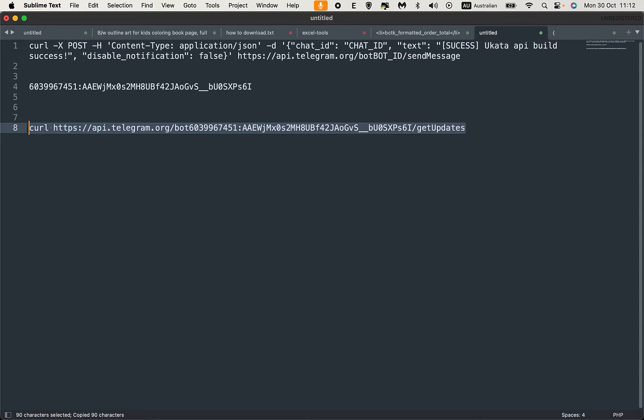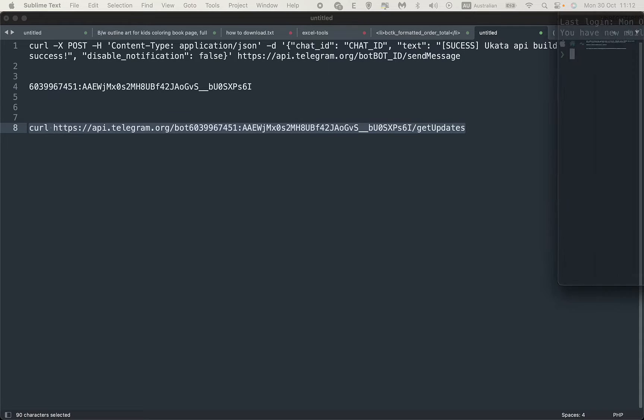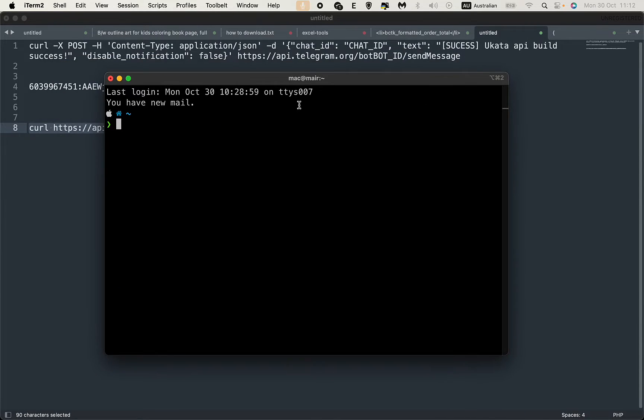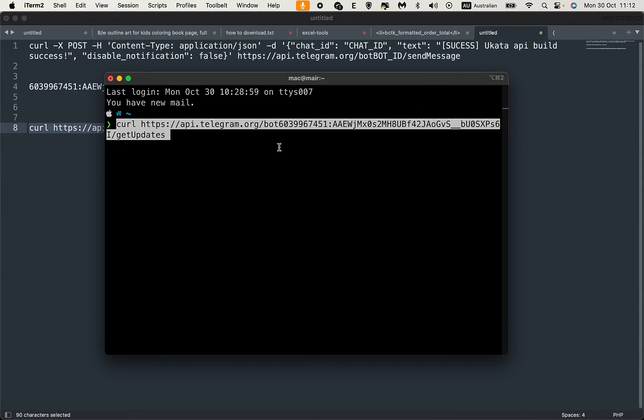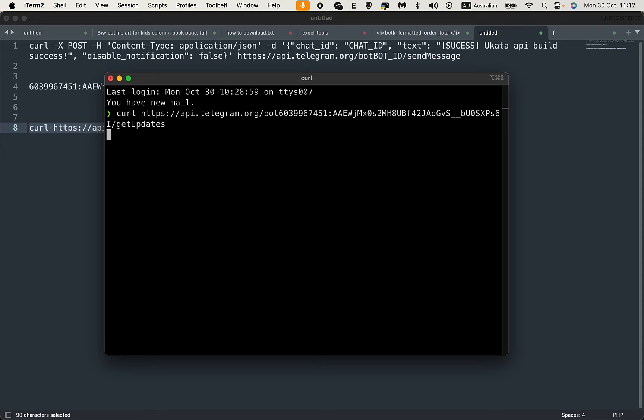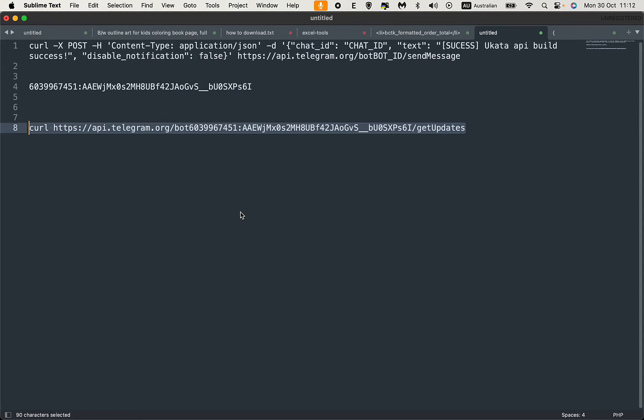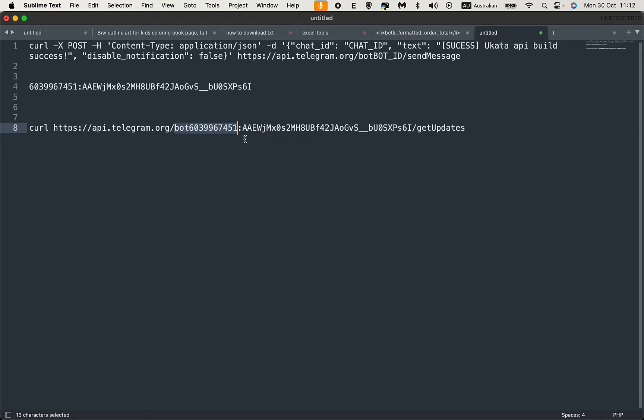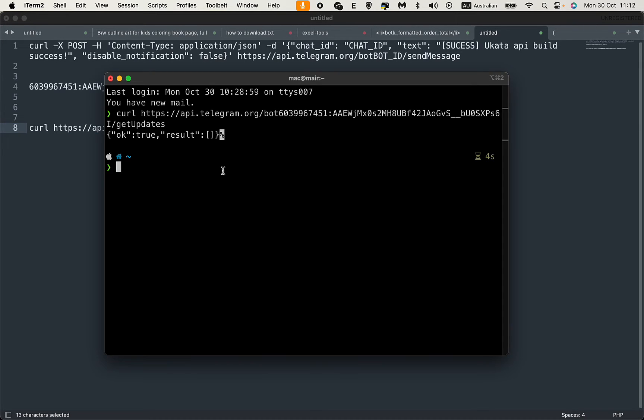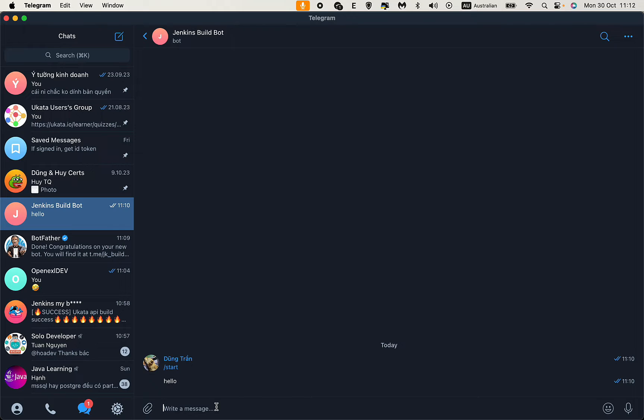Let me run it in the terminal. I'll open the terminal and paste the command here. It seems we have a blank result, so in this case you need to send another message in Telegram to get the chat ID.